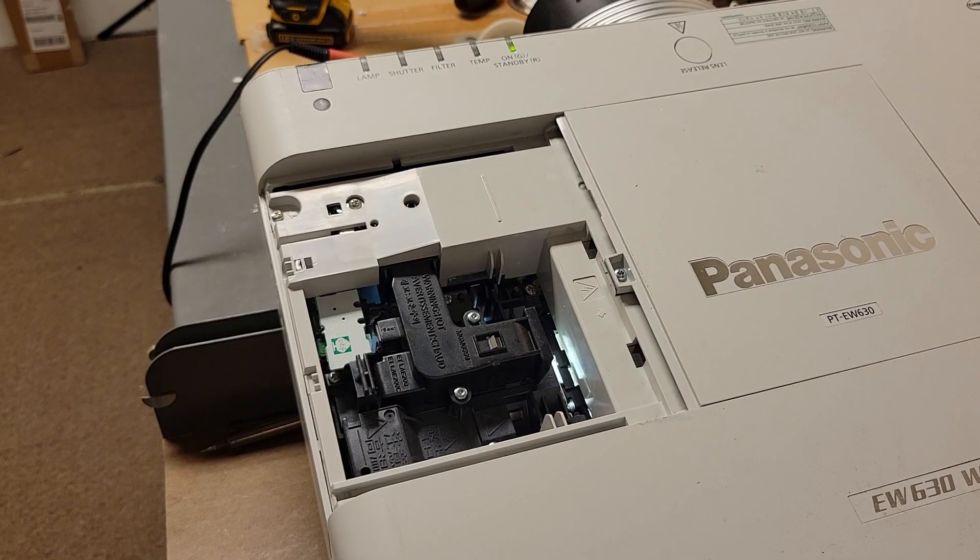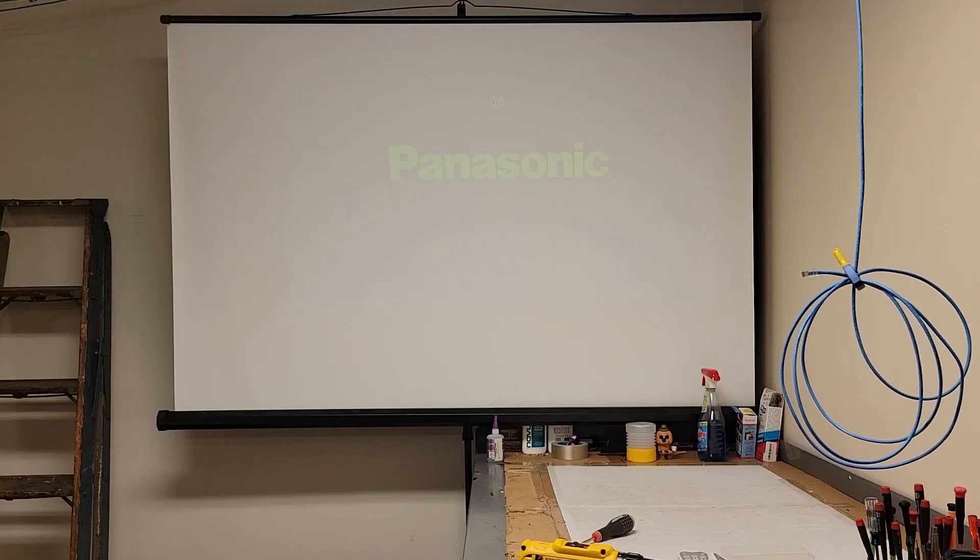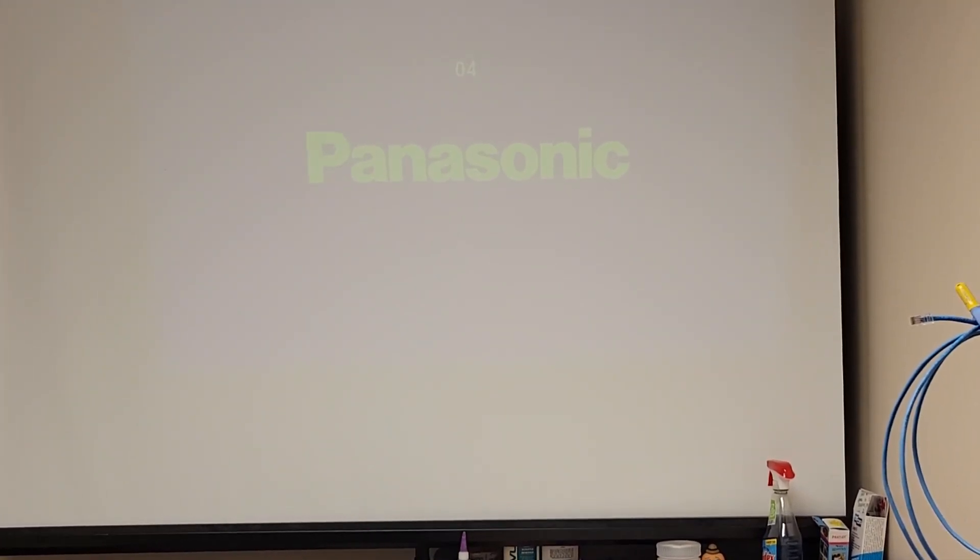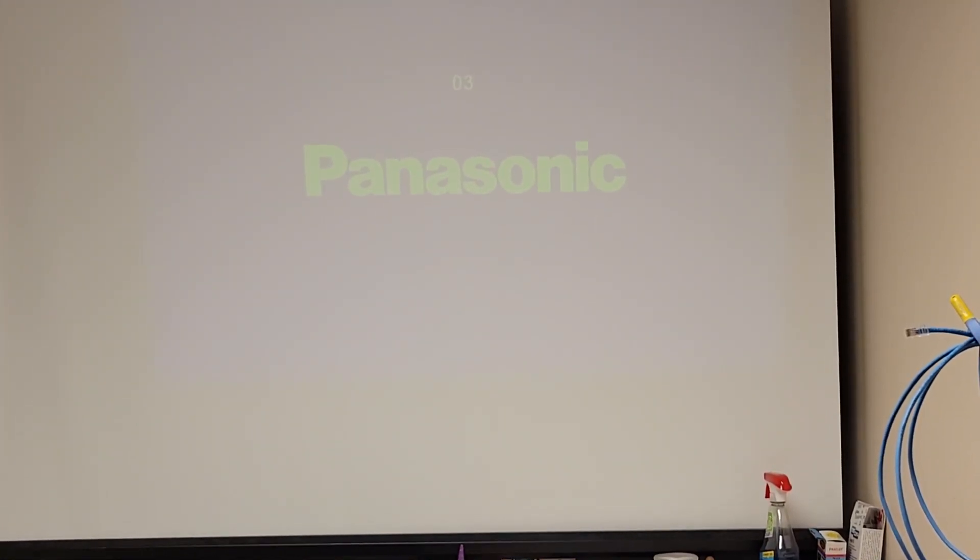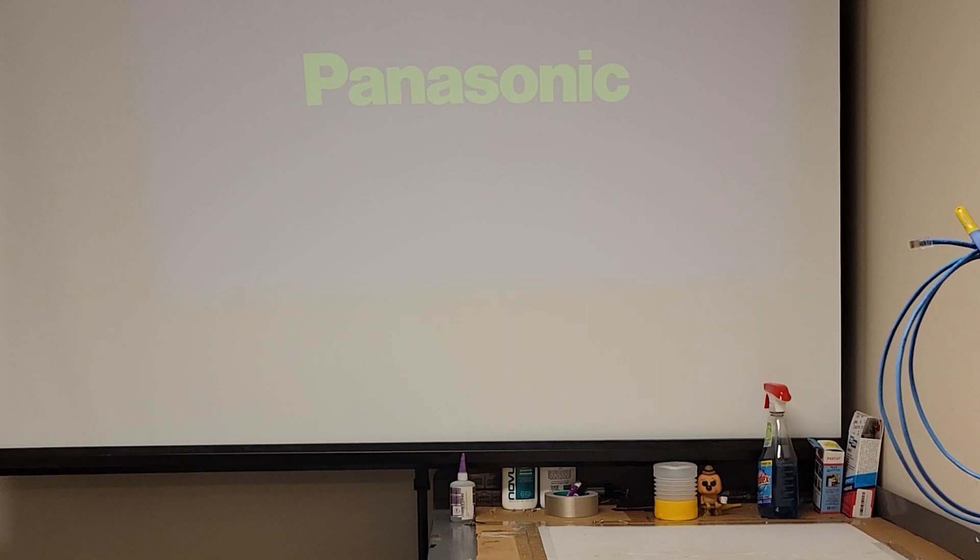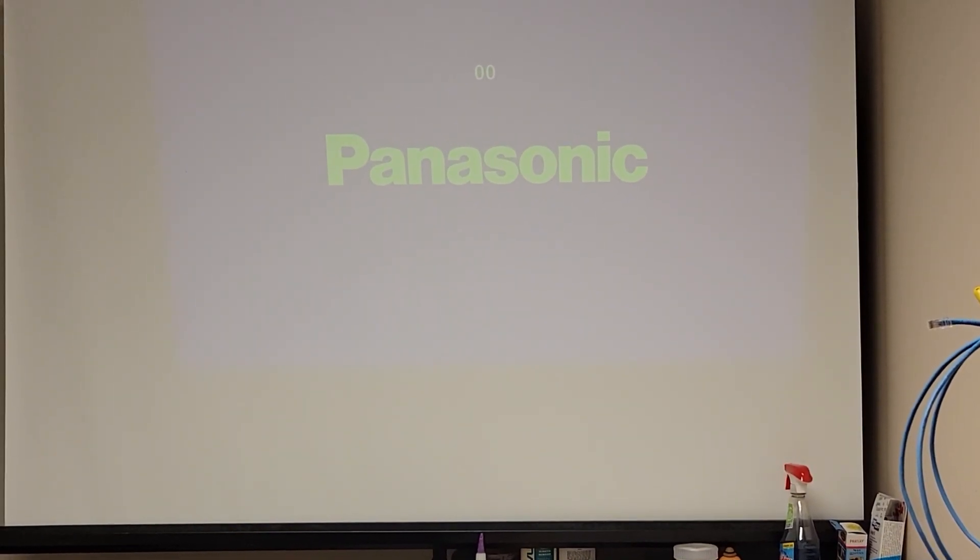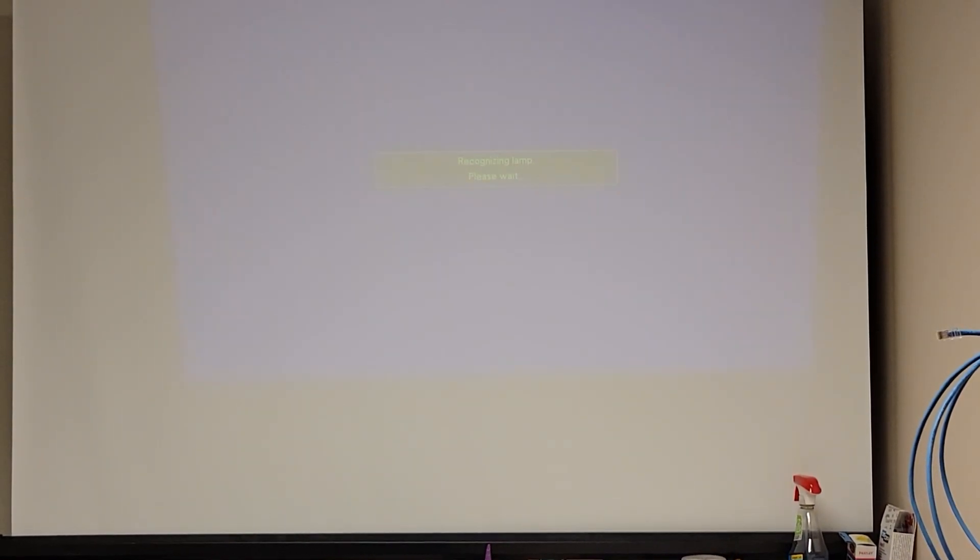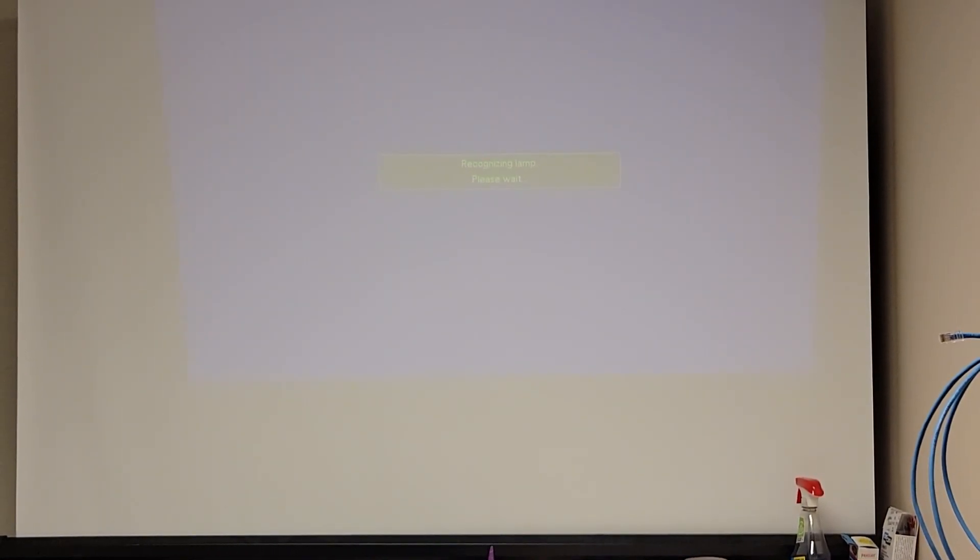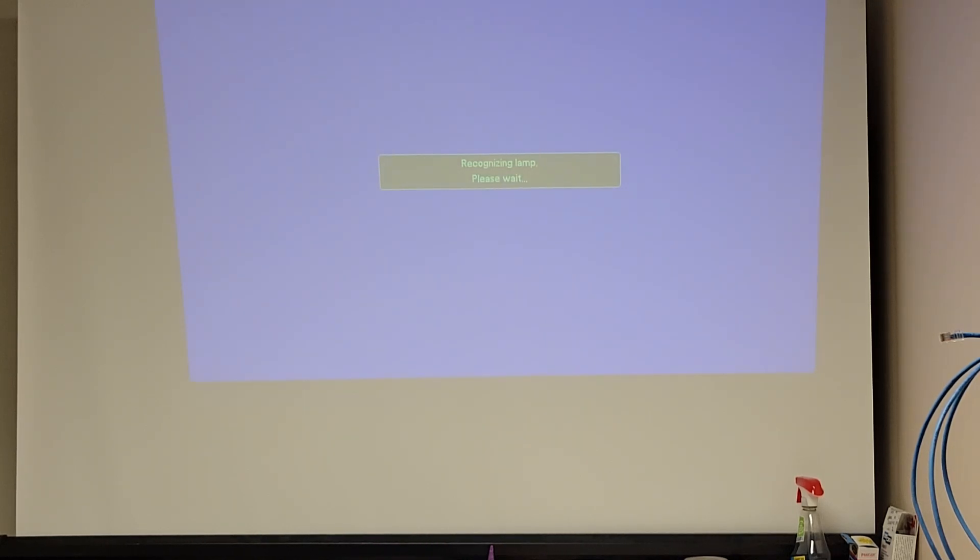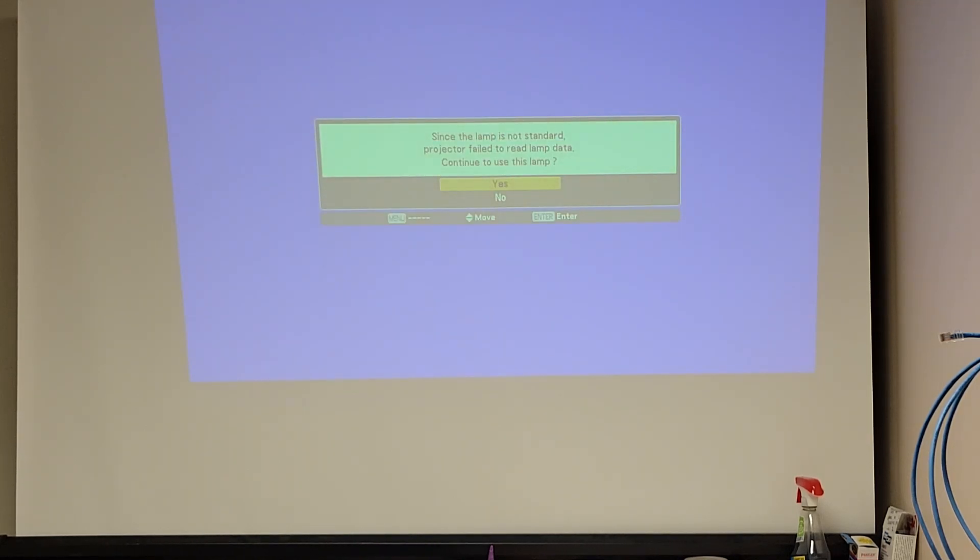But I suspect we're going to see this one has a problem. There we go. So it's counting down. Recognizing lamp. Please wait. Brightness is coming up. That's no good. It should just go right to the menu. So we're going to shut it down and start fixing these.